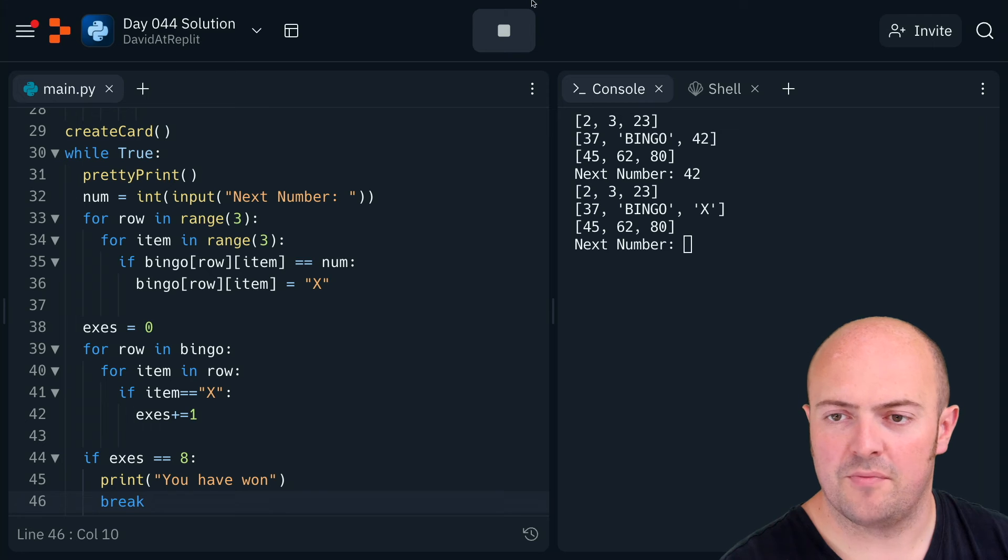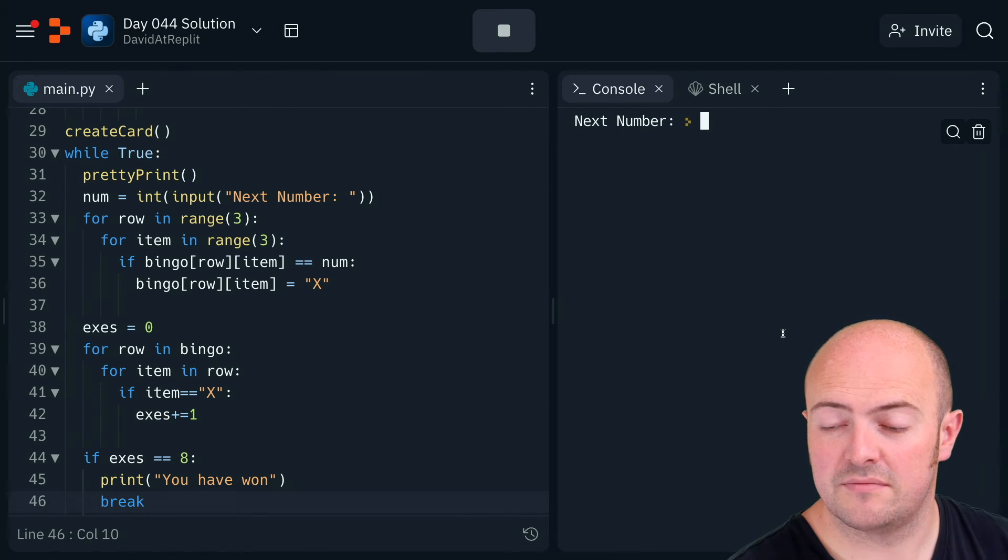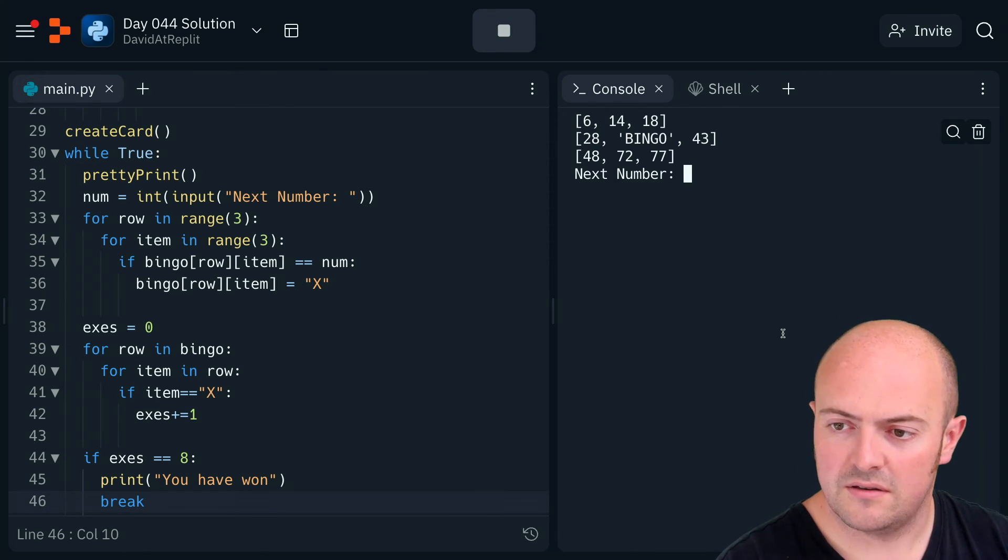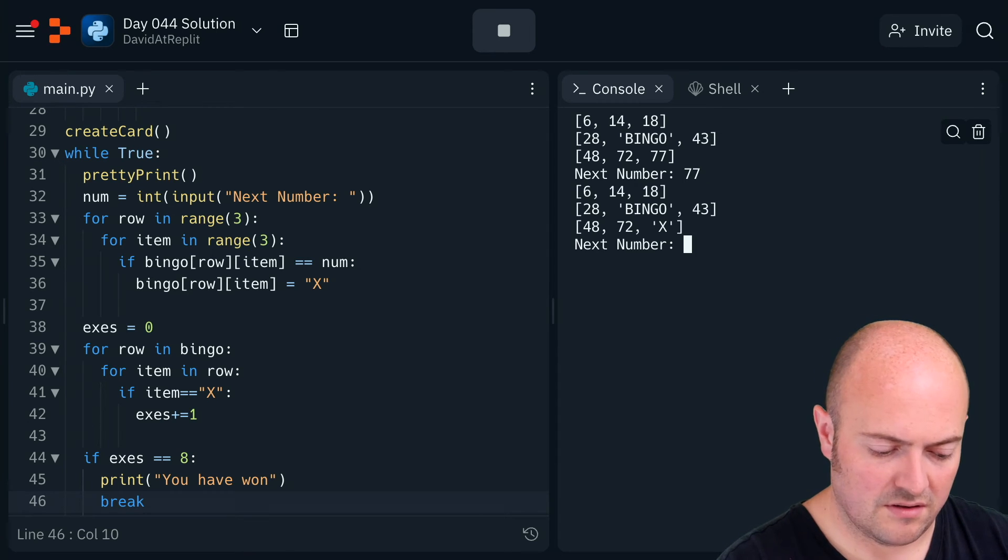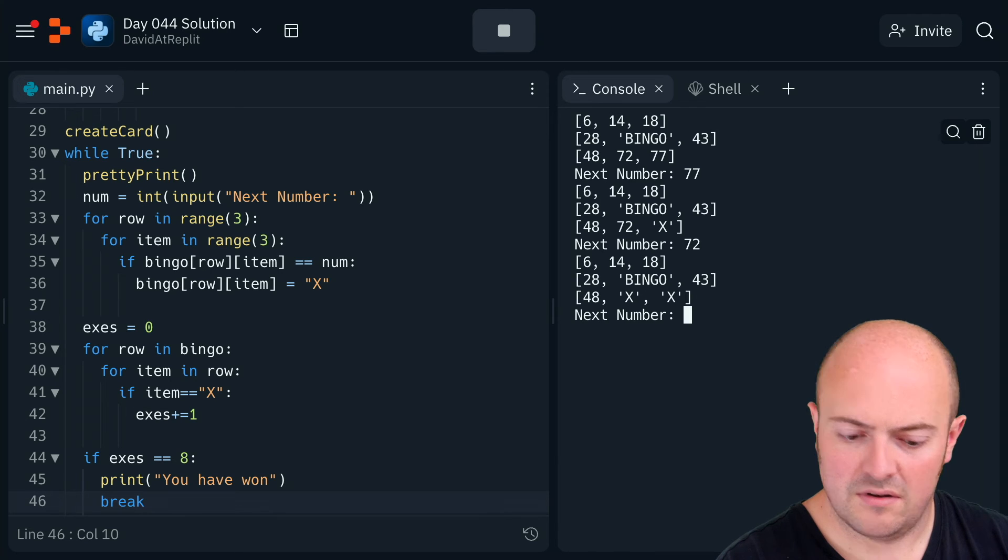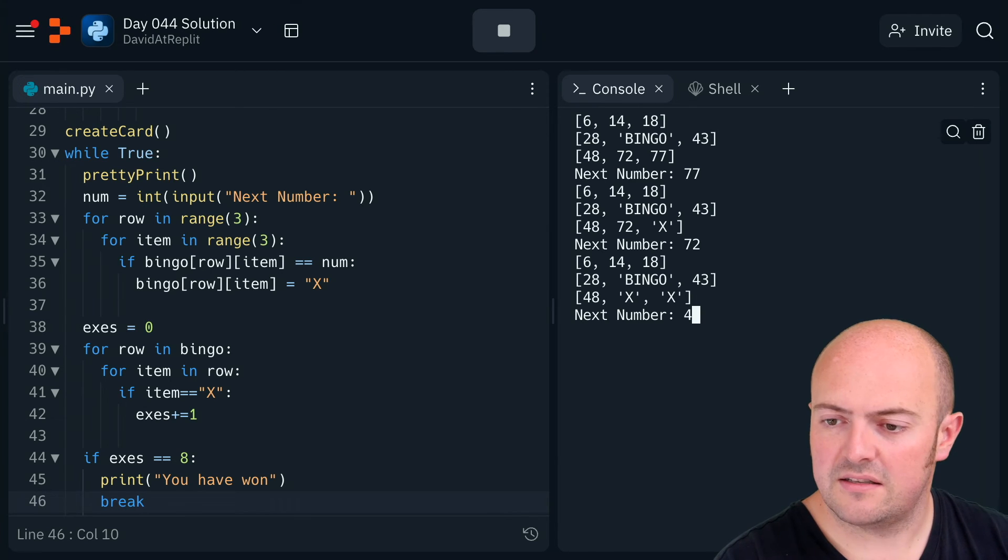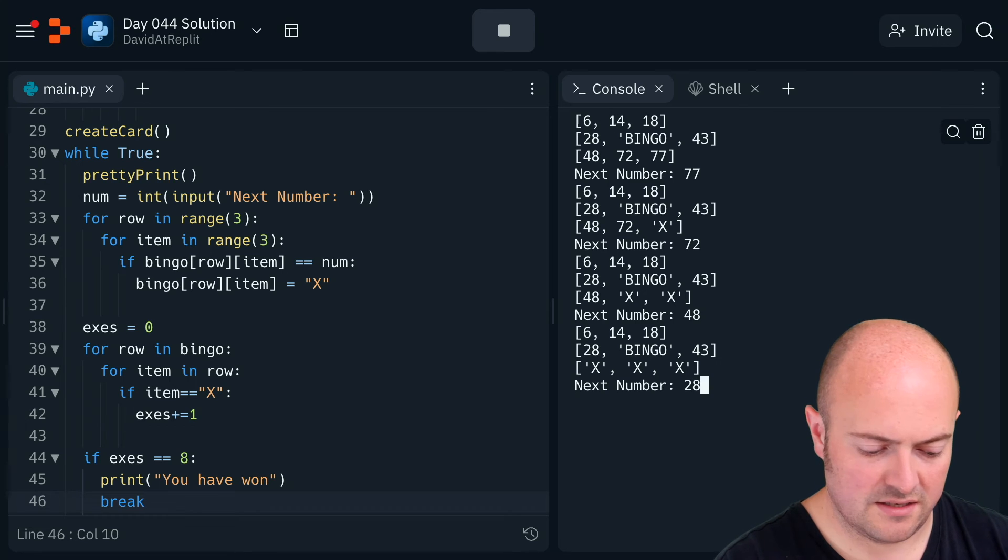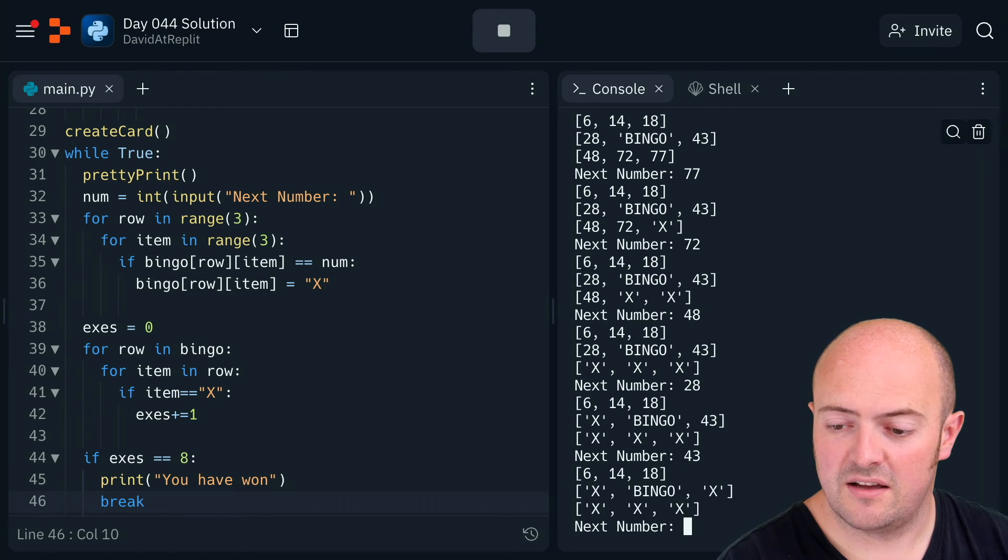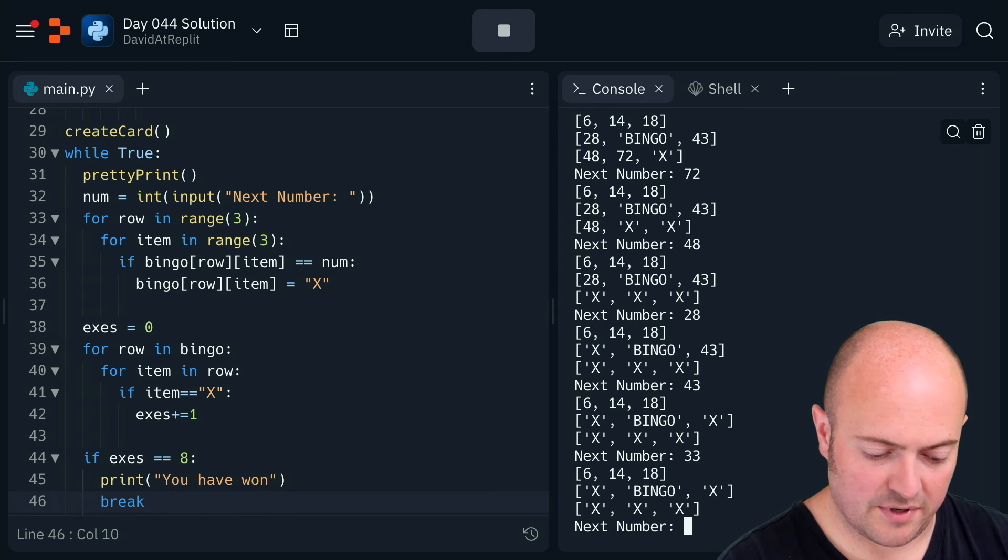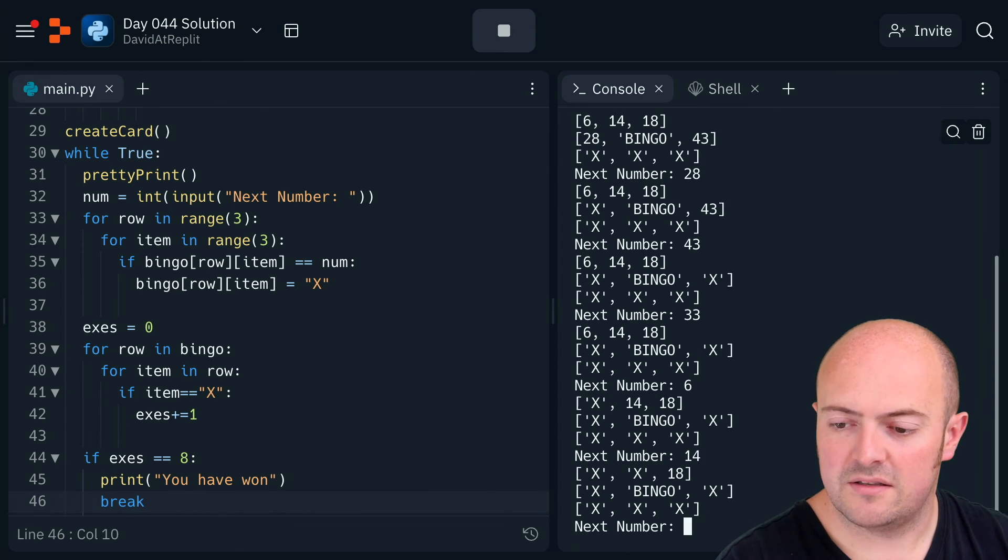So let's give that a go, see if that actually works. Okay, so 77, 72, 48, 28, 43—let's try a number that's not in there. Yeah, that works as well. So this one now should be the end of the game. Brilliant.